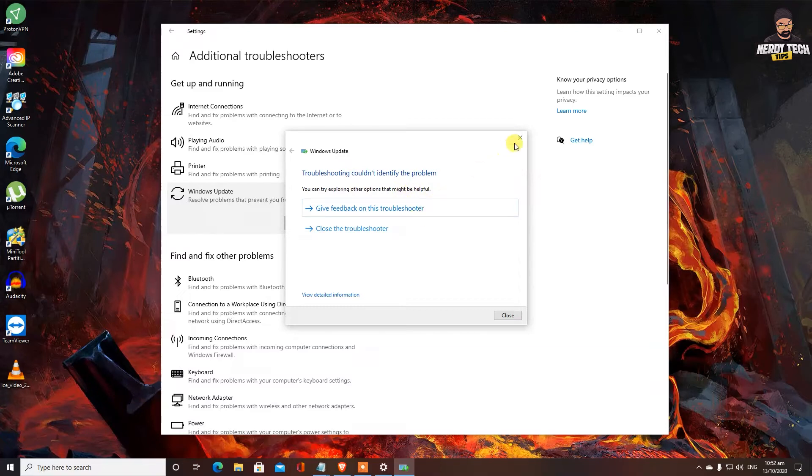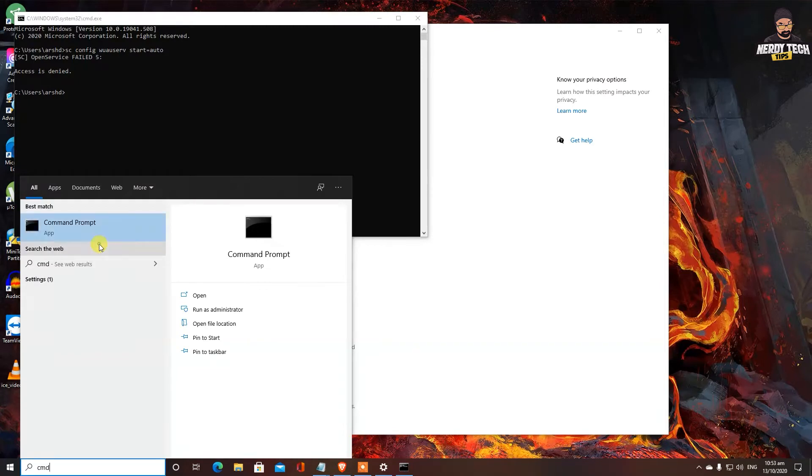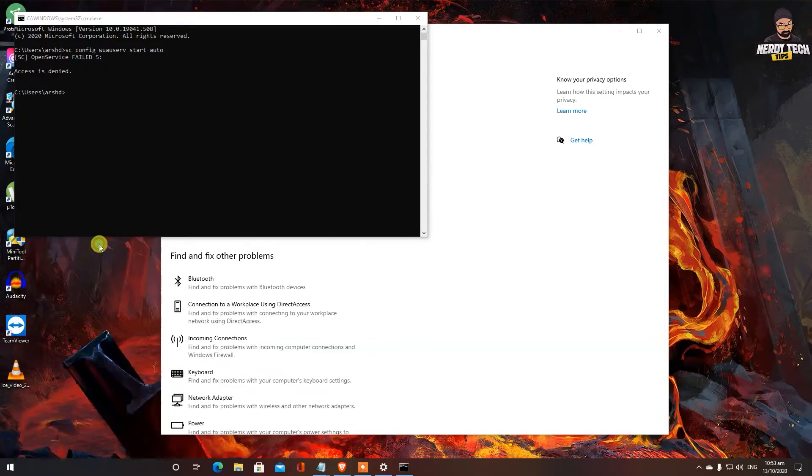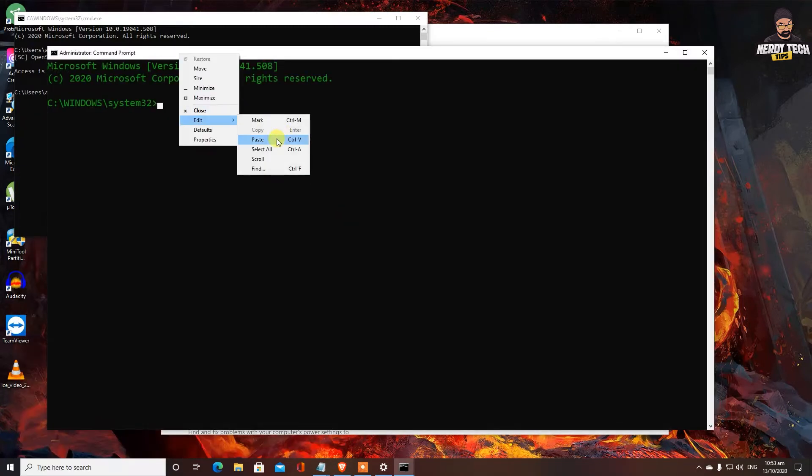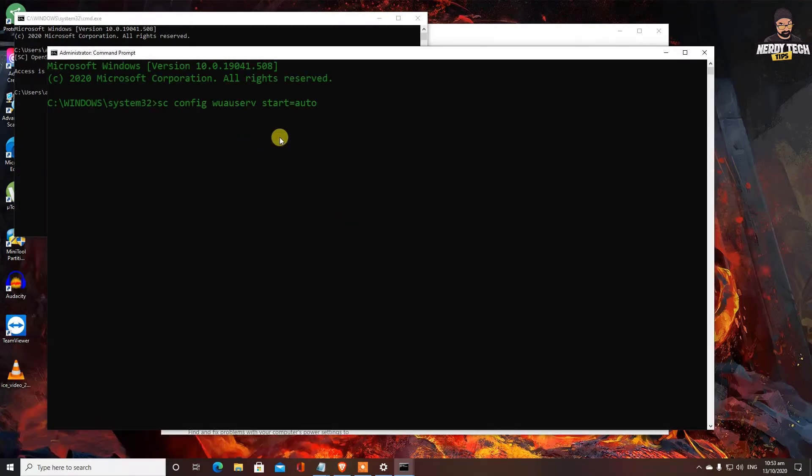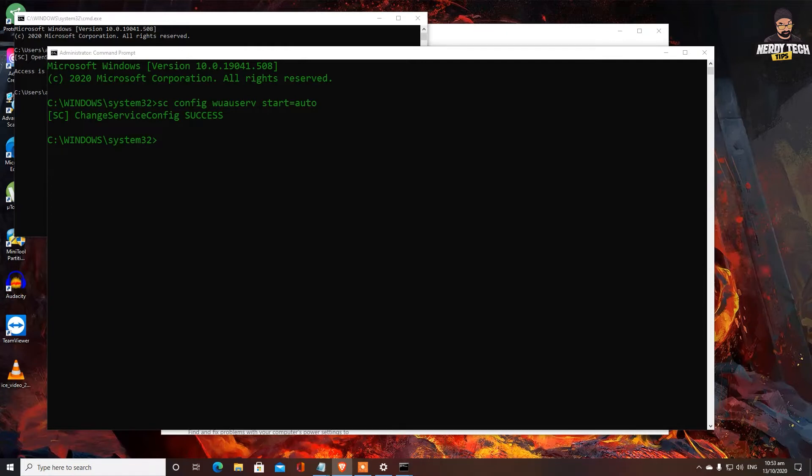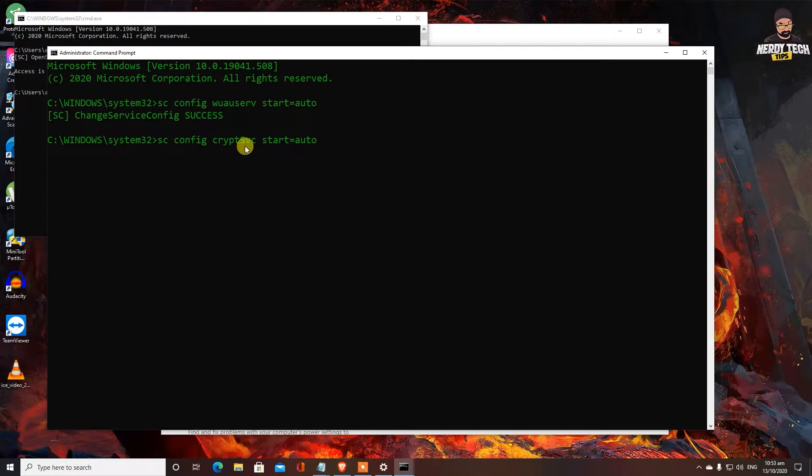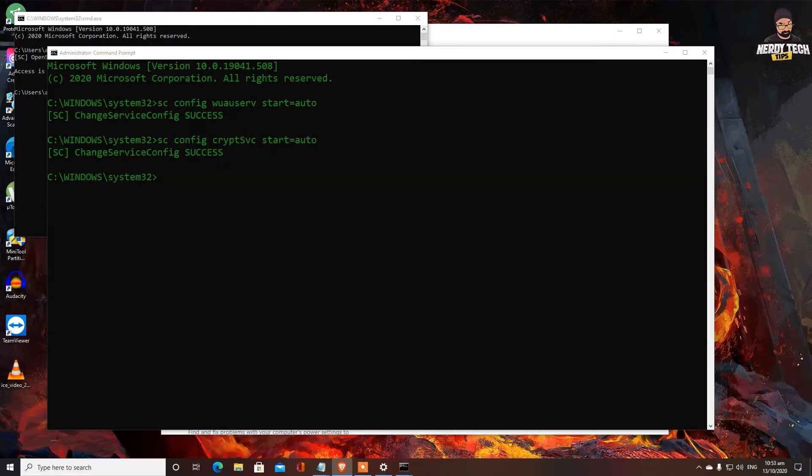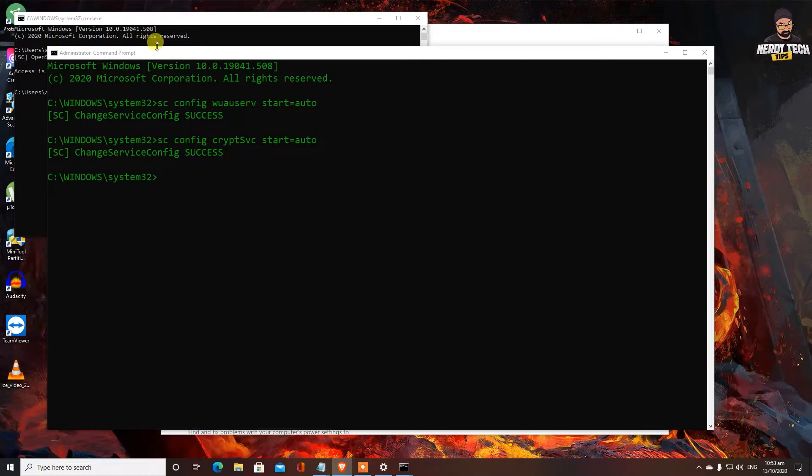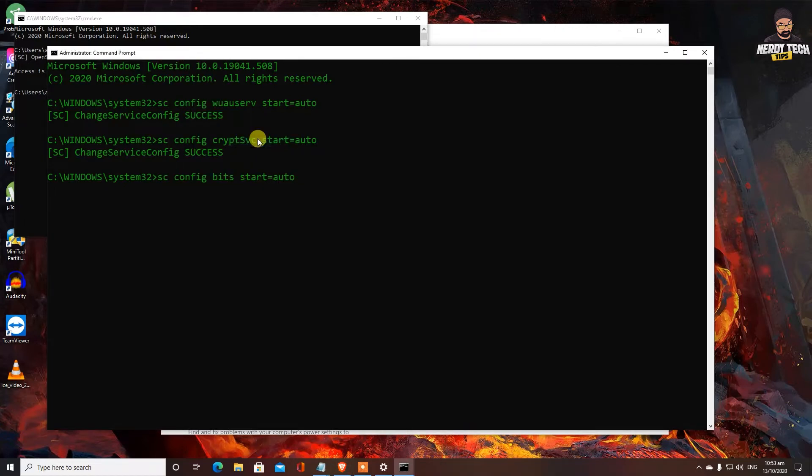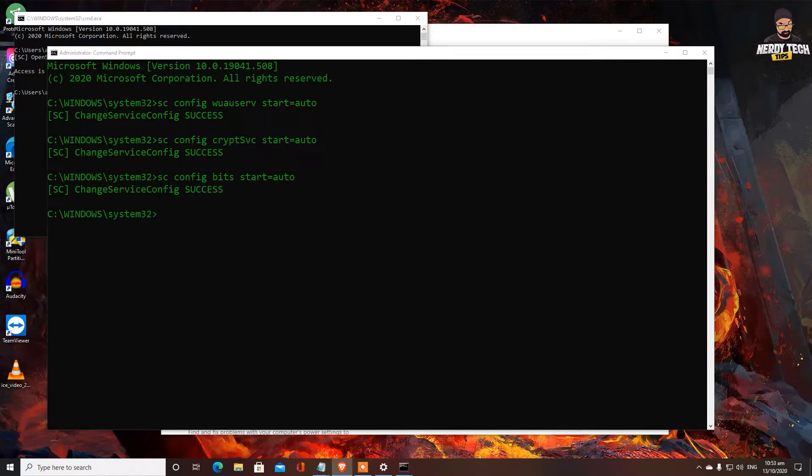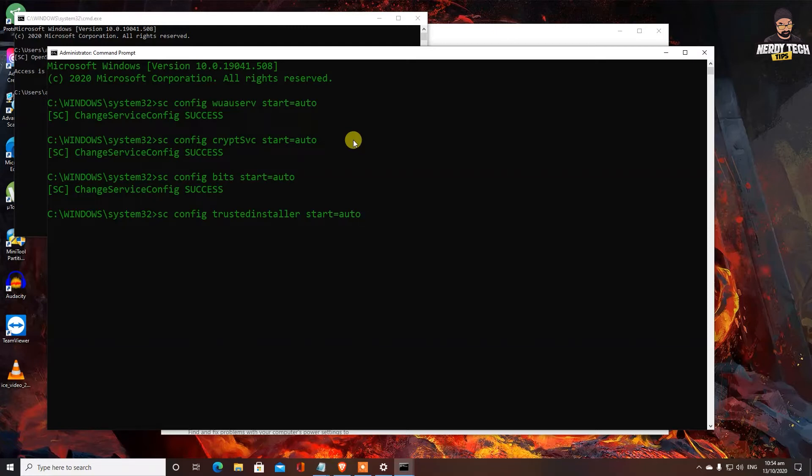So the next fix we are going to try. Let's go ahead and run as administrator and go ahead and type here. So it has been successful now for this one command. So the next one should be we are going to do is sc space config space CRYPT SVC space start equals auto. That has been successful as well. Next command is sc space config space bits space start equals auto. And the last one is sc config trusted installer start equals auto. So these are the four commands that you need to type in. And you must reboot your system after that.